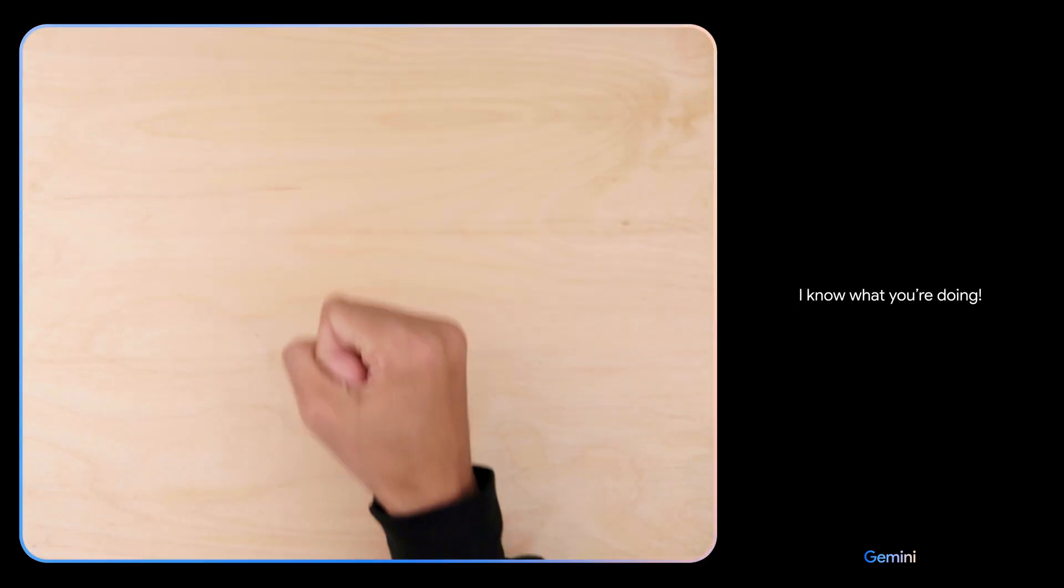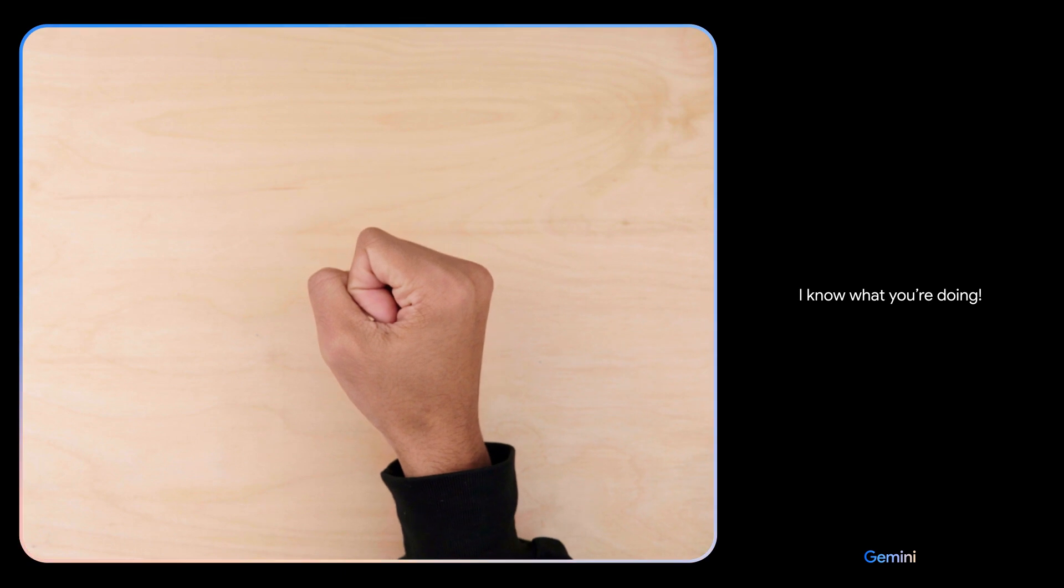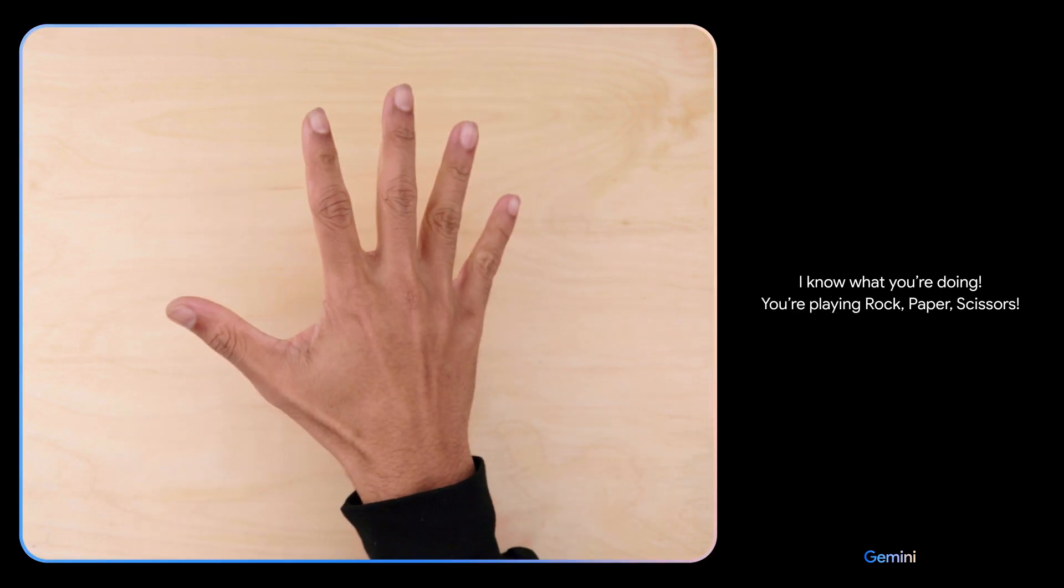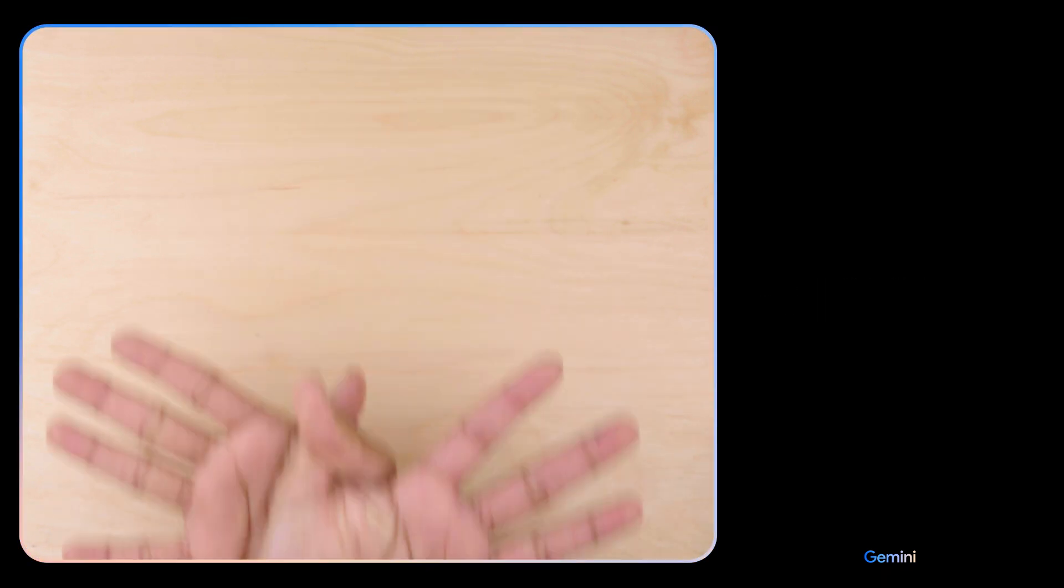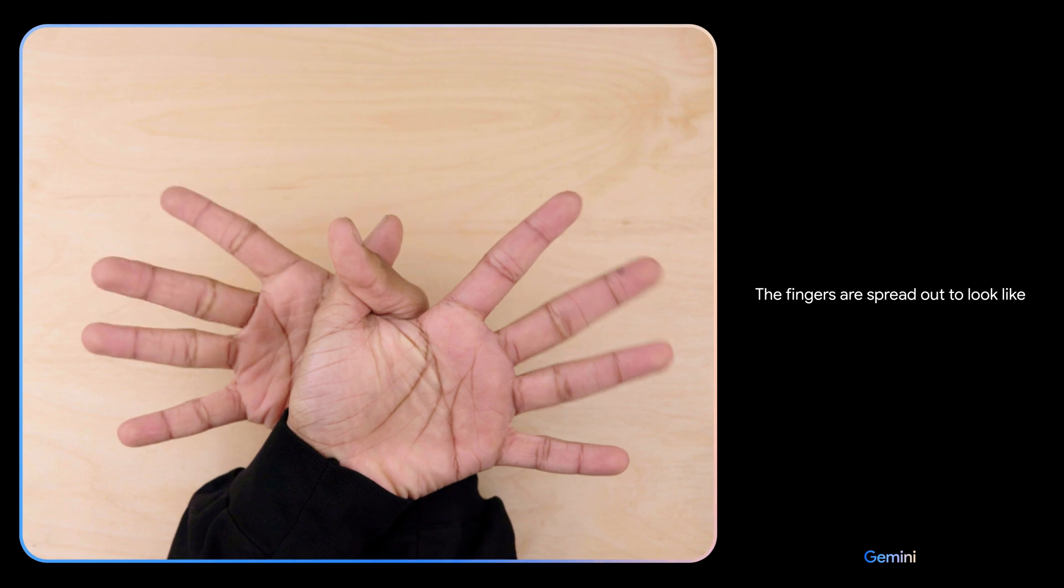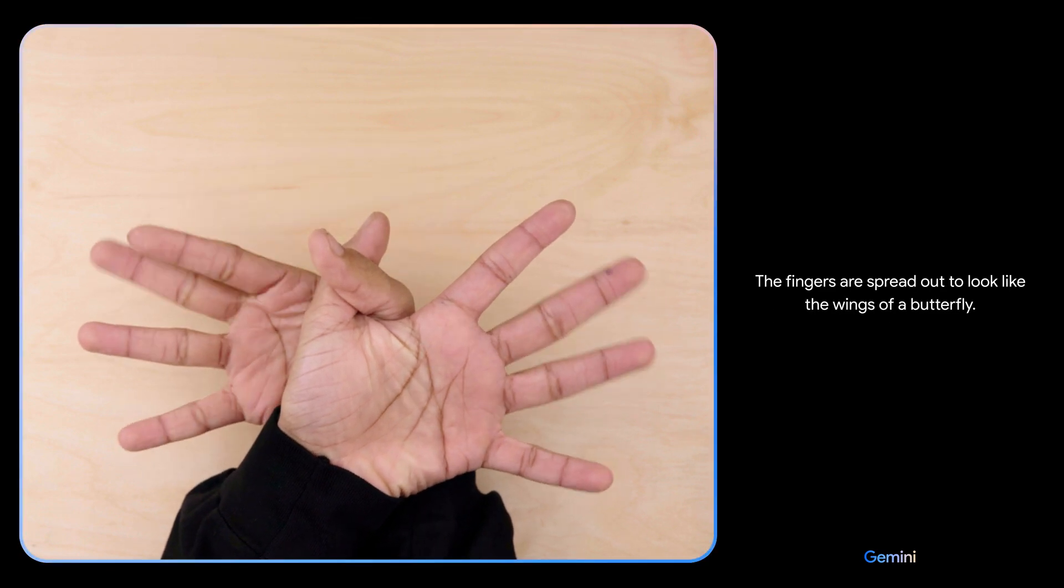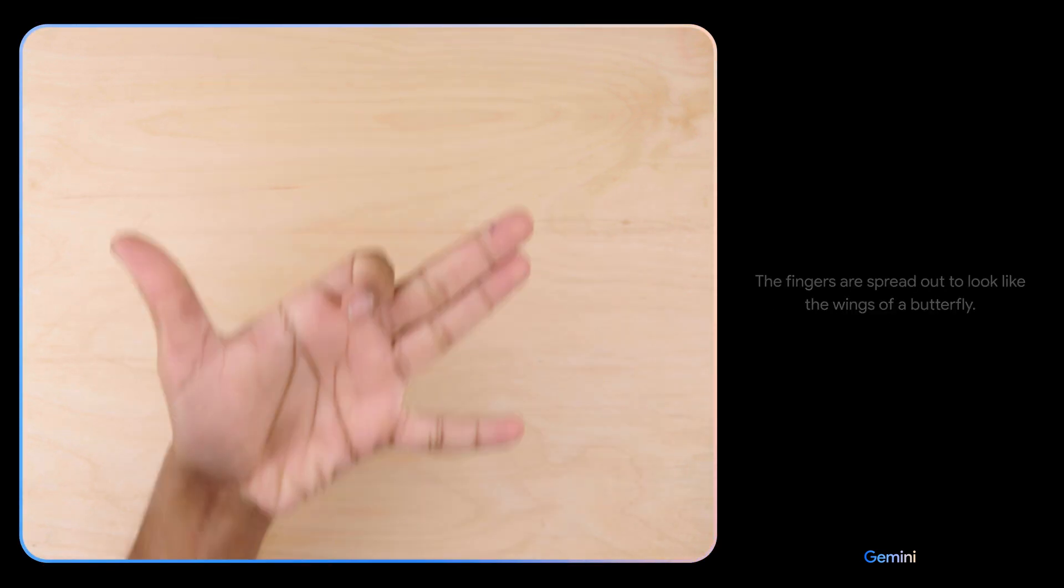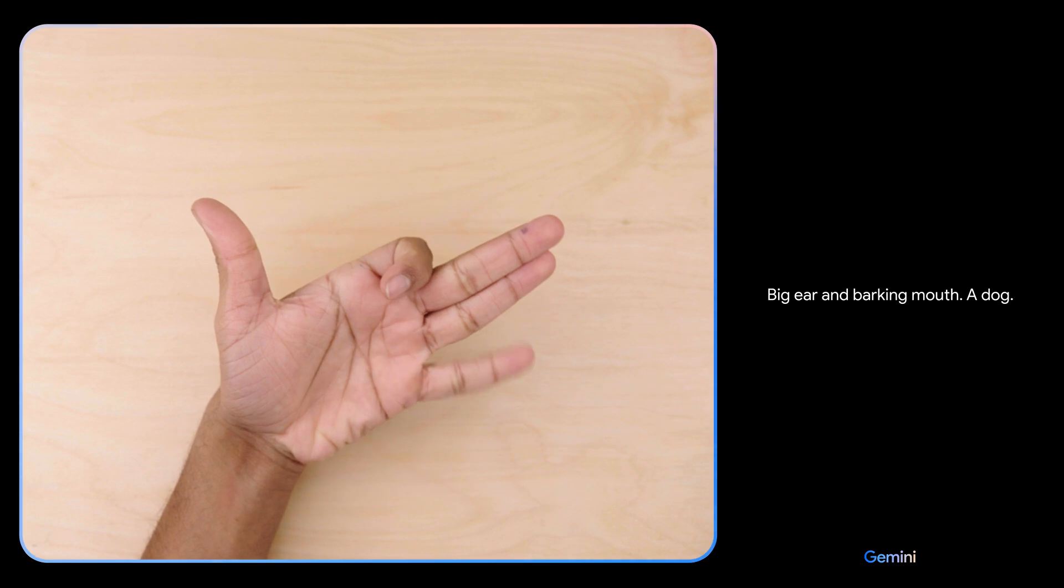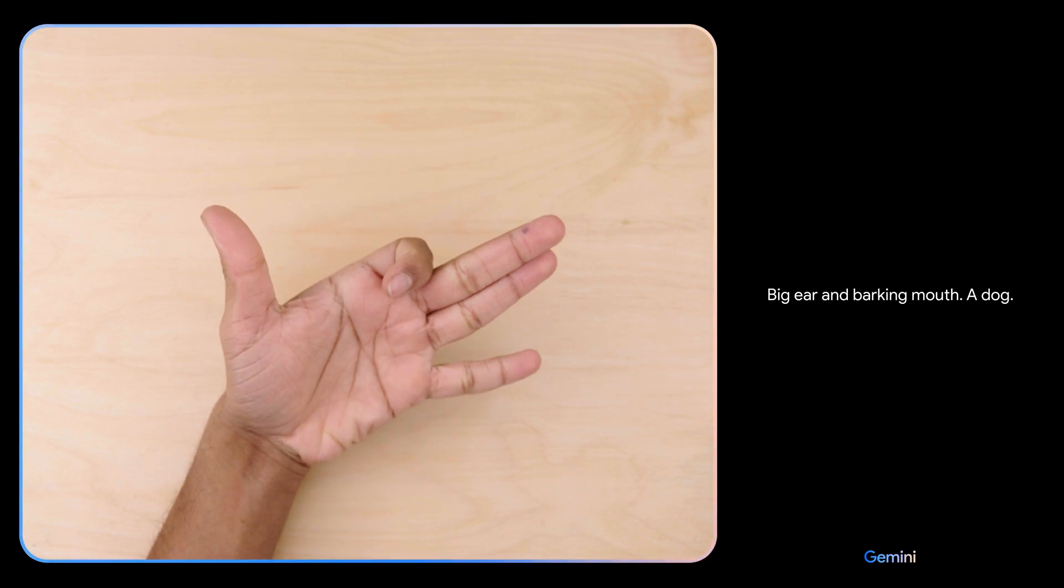I know what you're doing. You're playing rock, paper, scissors. What do you see now? The fingers are spread out to look like the wings of a butterfly. What's this? Big ear and barking mouth. A dog. Sweet.